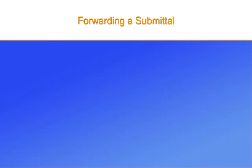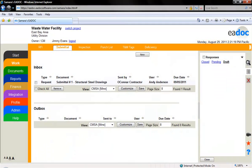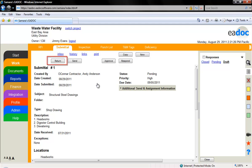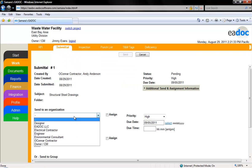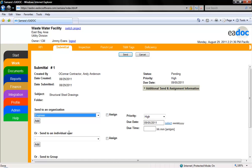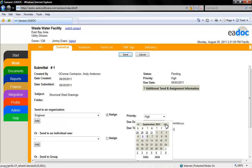In this segment we will cover how to forward a submittal that you have received onto another organization. To forward the submittal, select it from either your inbox or your browse box. You will notice that there is a return button to return it to the sender if necessary. Click the send button. A new window will open up allowing you to select which user or organization the submittal should be sent to. You can make the submittal pending on the recipient by checking the assign box. You can also select a due date and priority for the user or organization you are assigning the submittal to.